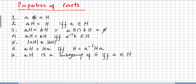Some properties of cosets. Property one: a is always in the left coset and also in the right coset. Property two: the left coset aH equals the subgroup H if and only if a is in the subgroup H.